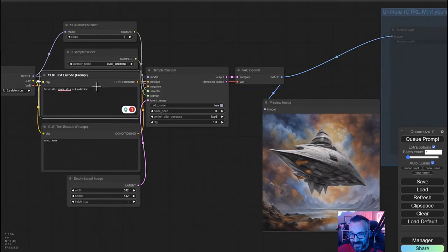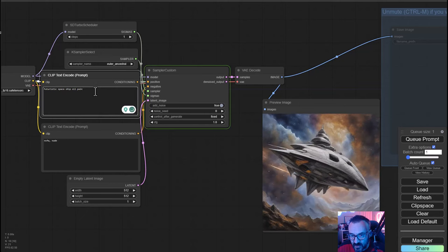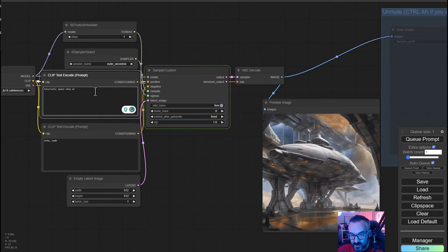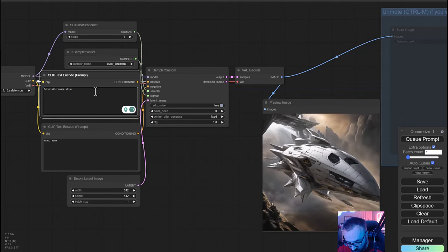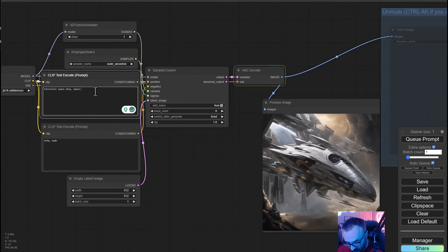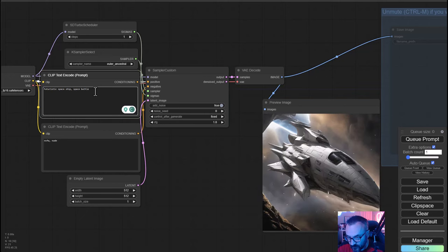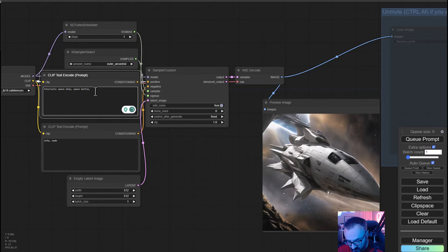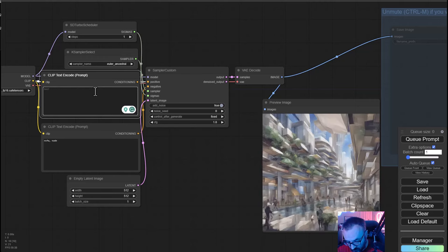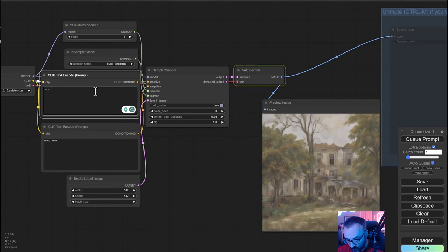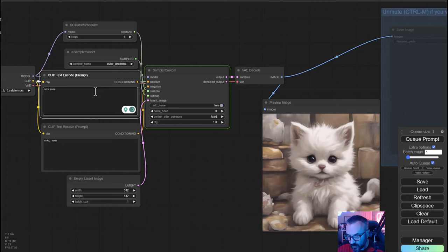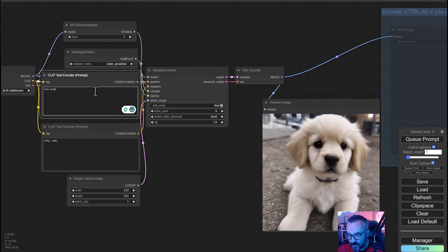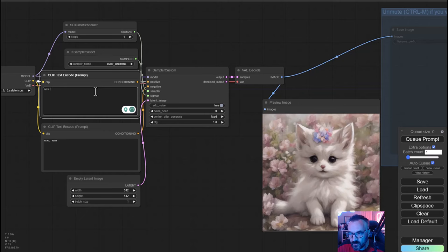We have SDXL Turbo creating 512 by 512, literally on the fly. We can do anything, for example, let's try cute puppy. There you go, instantly. You can notice how well this trained model works.